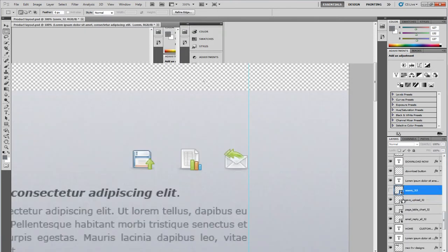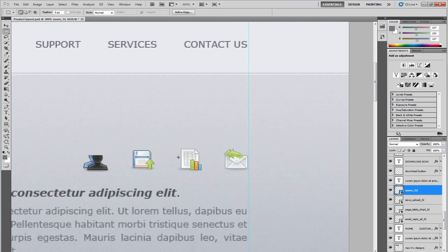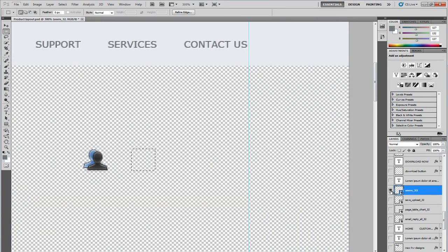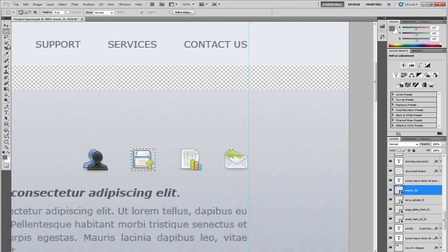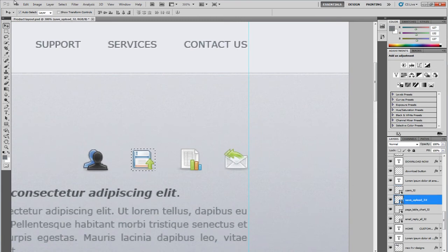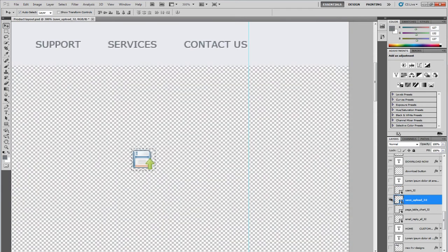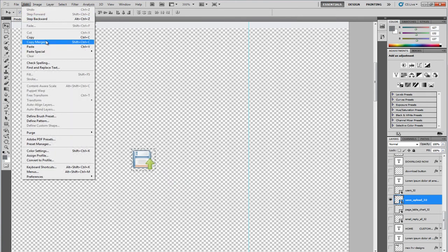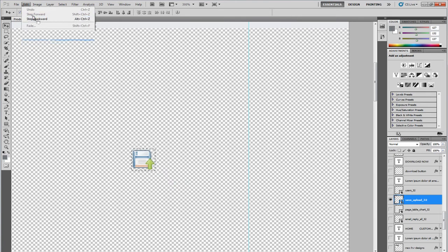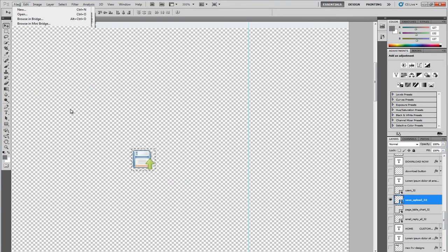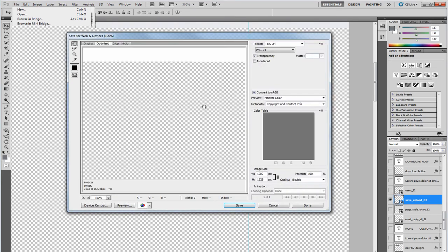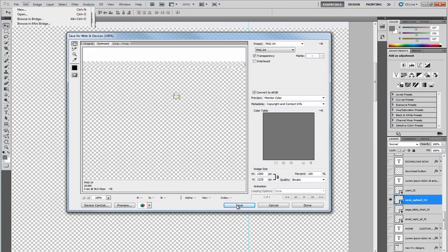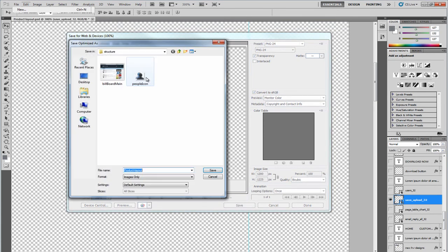If we just view all the layers again. And then the next one will be this one here. And if we hide all the layers, do edit, copy merged, file, save for web and devices. There's our icon. Click on save. And we'll call this save upload.